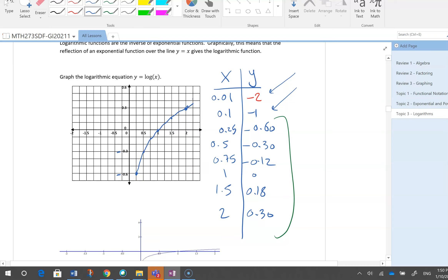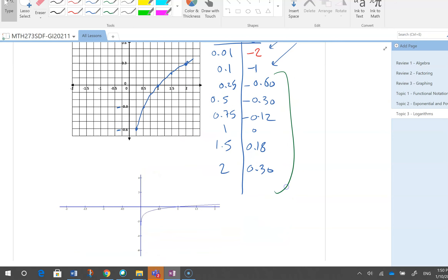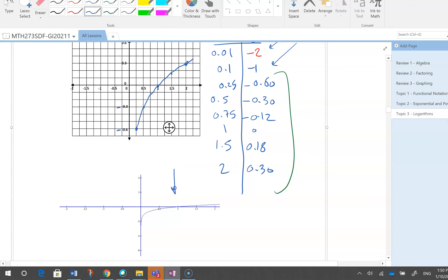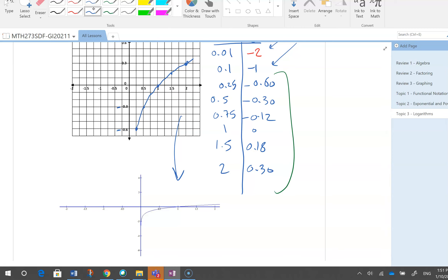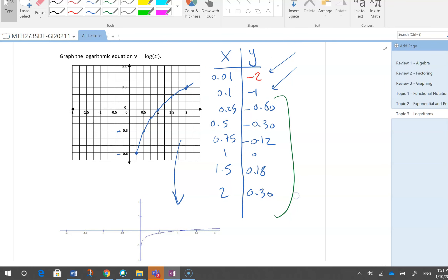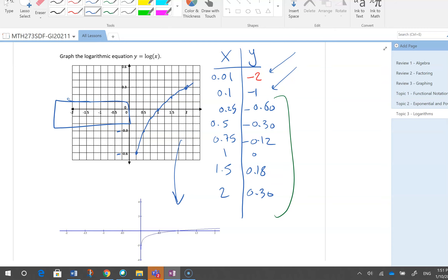You can also use a graphing calculator or graphing software online to show this — though you're not allowed to use it on tests. The online graph has a different scale, from minus 6 to 4, so it doesn't look exactly the same image, but it is the same function, just a different scale. You might ask: why didn't I use any negative x values?